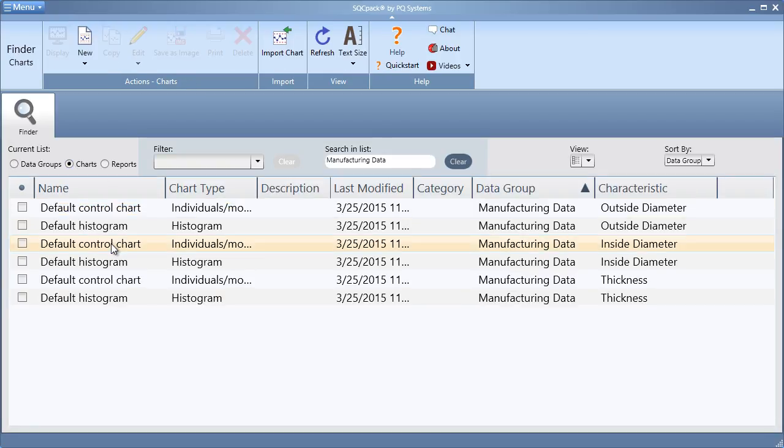And that's all it takes to import your charts into the new SQCPAC from a CSV file.